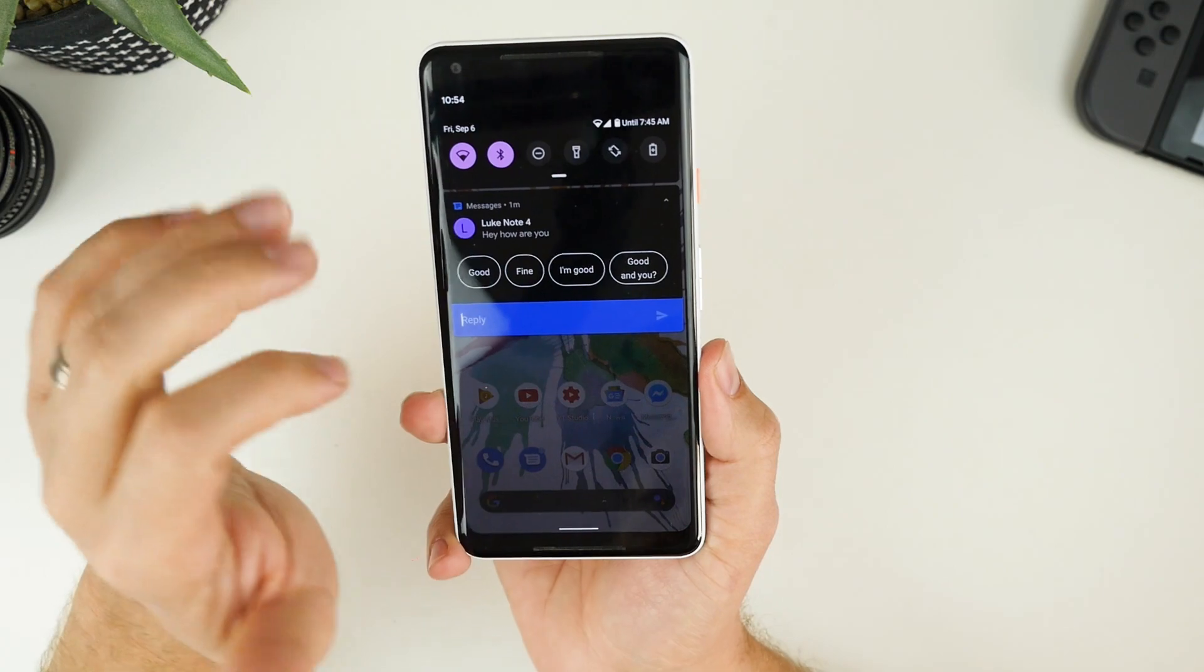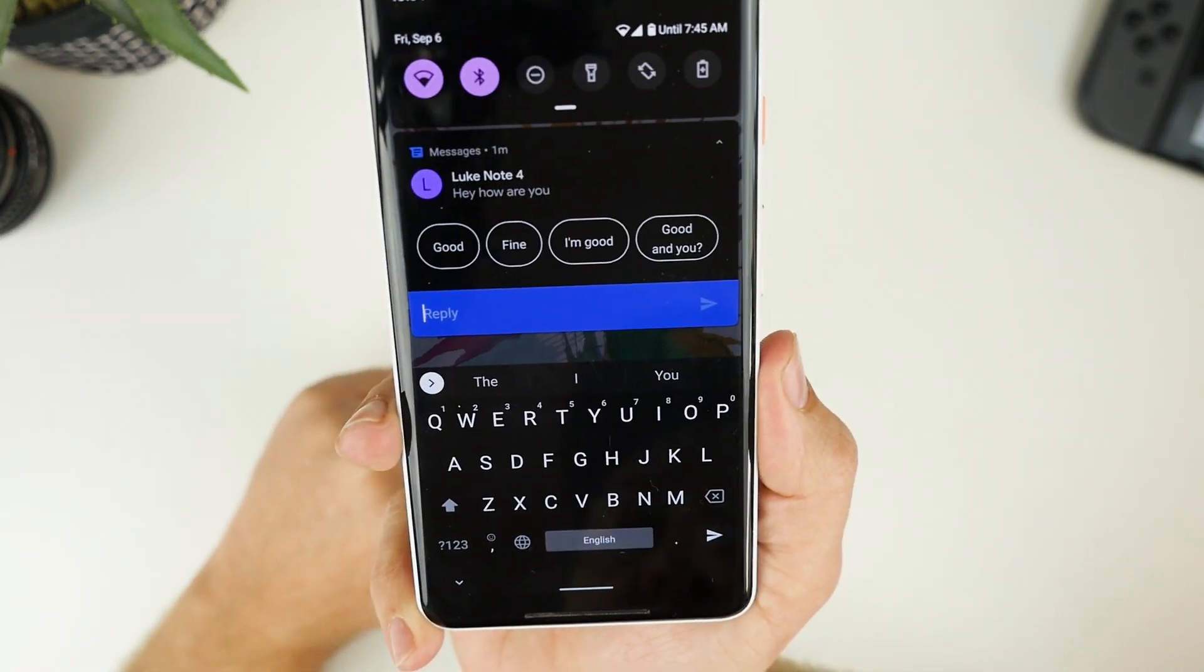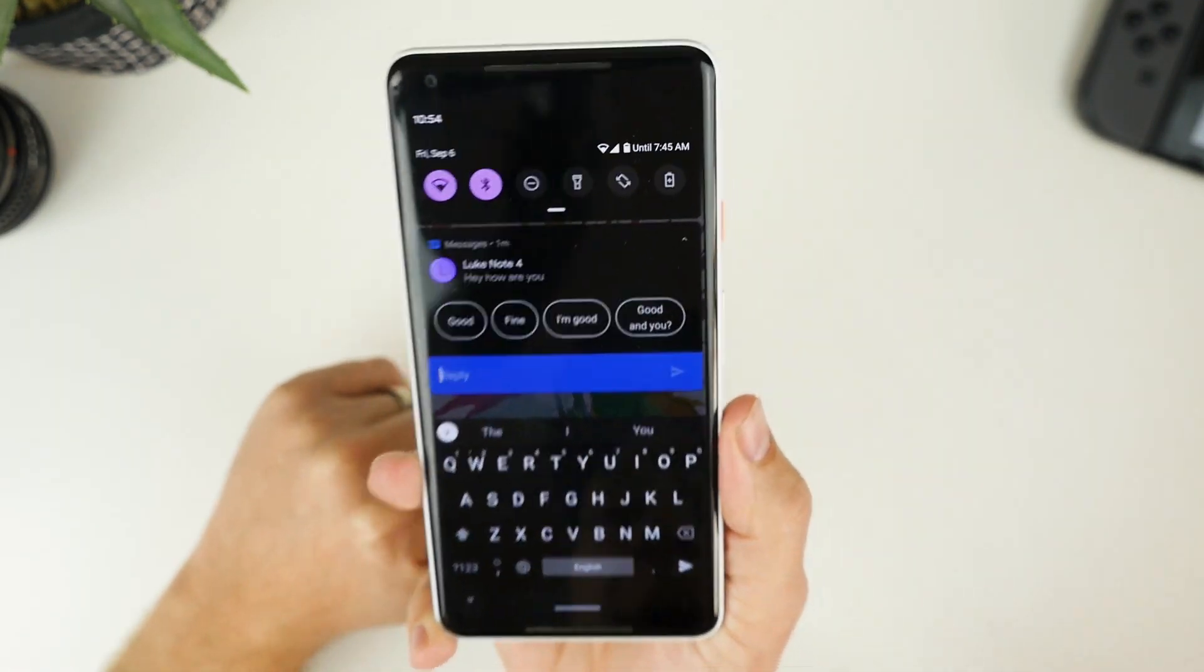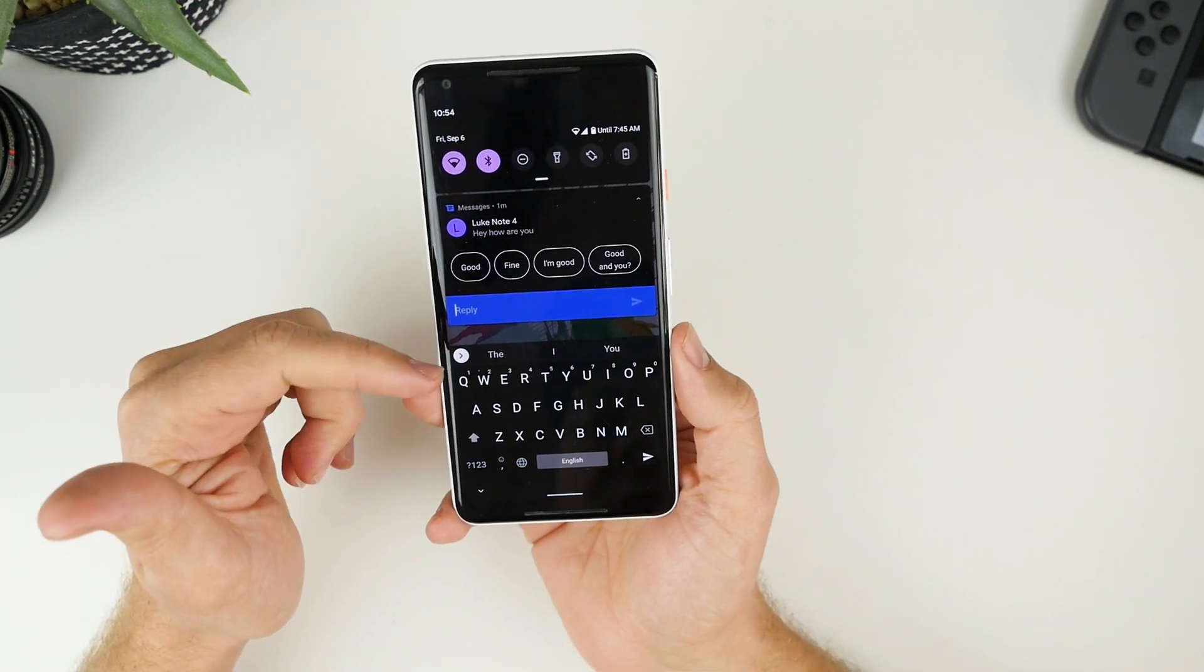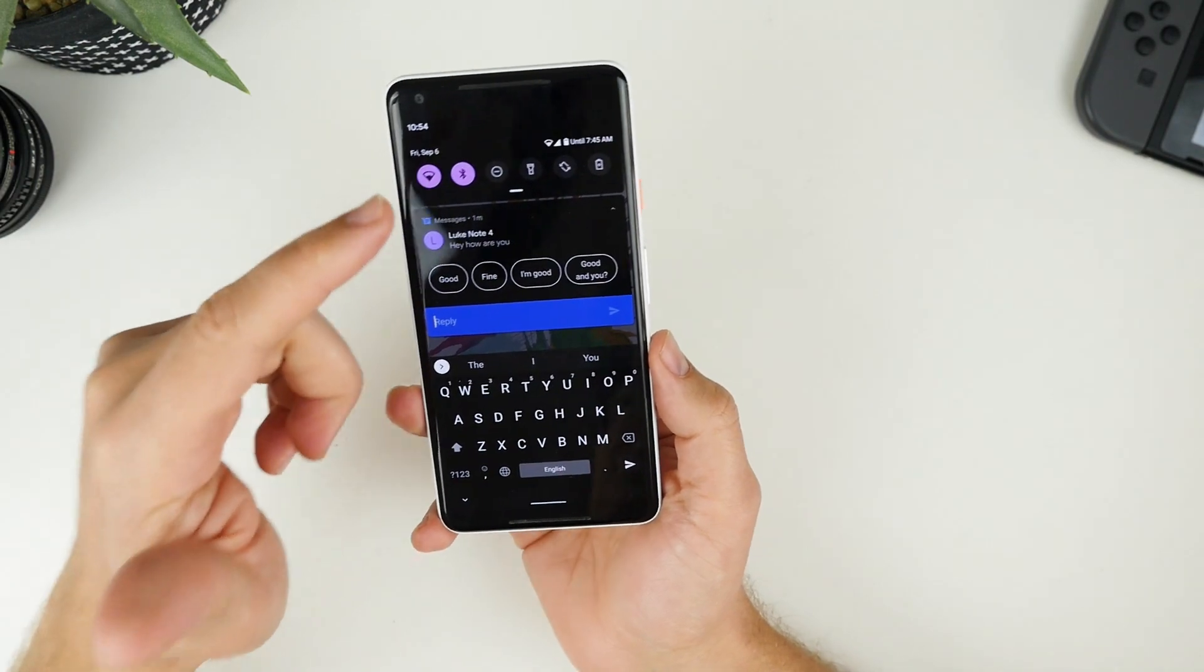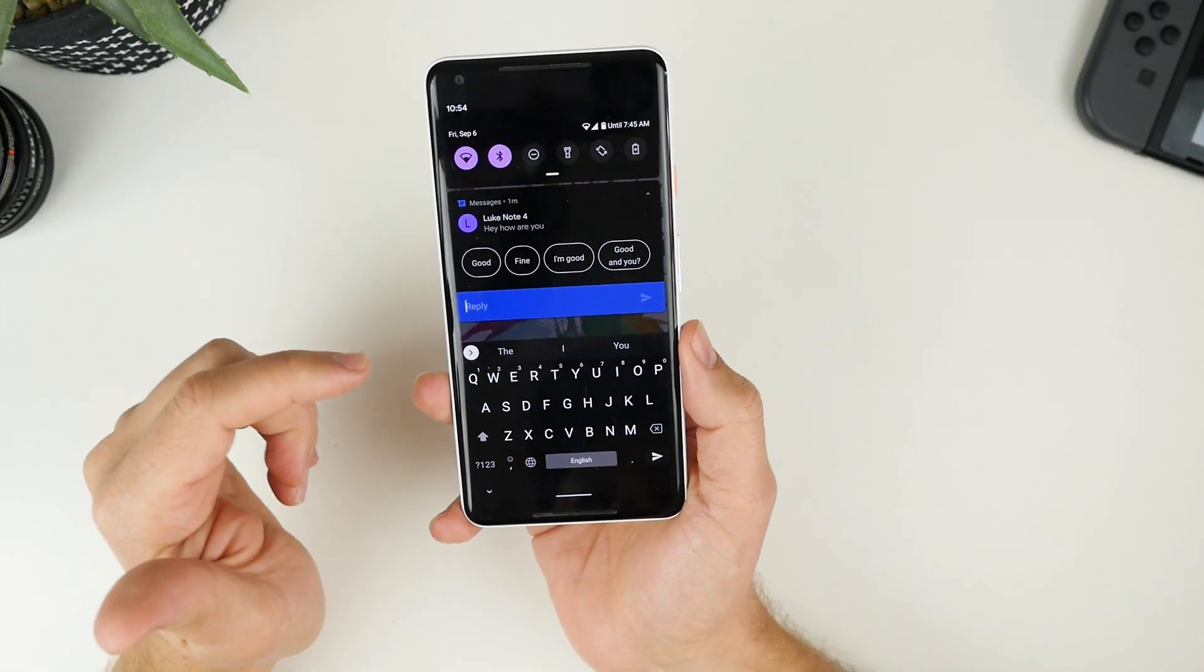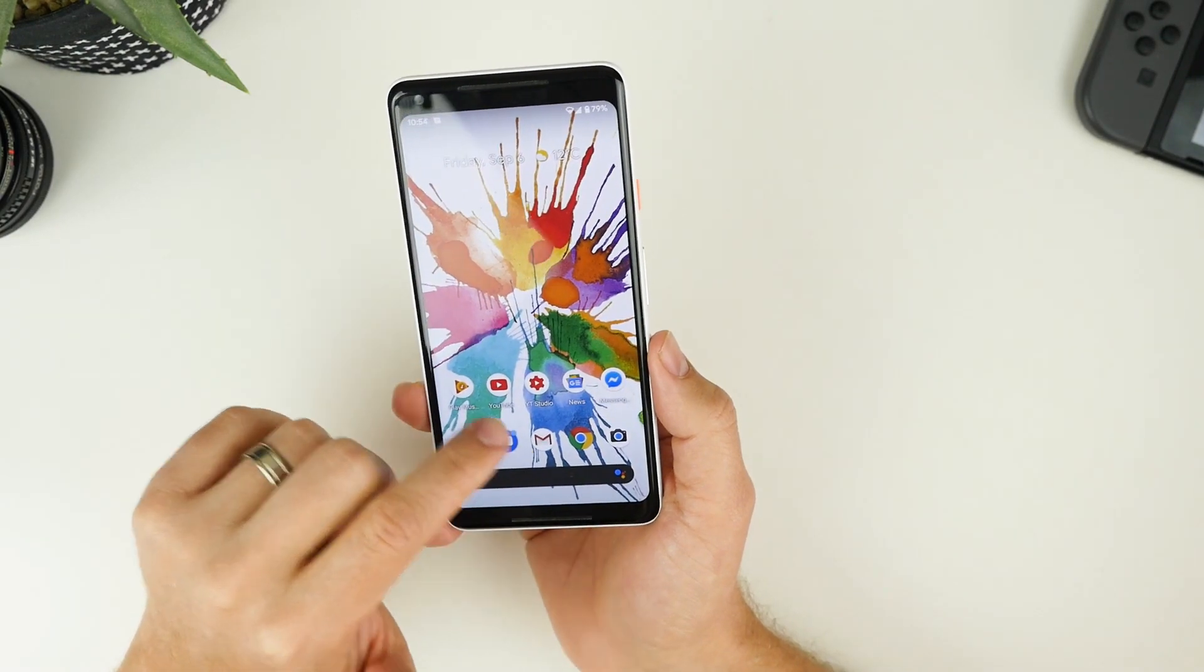You can just send those quick replies. You also have the ability to hit reply there and you can reply like we had with Android 9. But yeah, I just really appreciate that it's a much bigger screen real estate. When you have multiple SMS, you can sort of swipe down and look through all of them all at once.